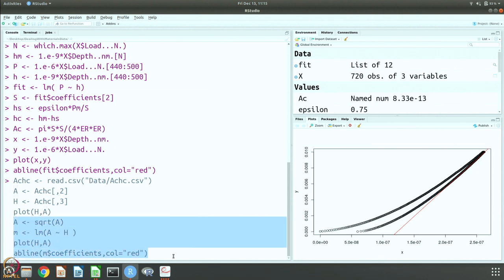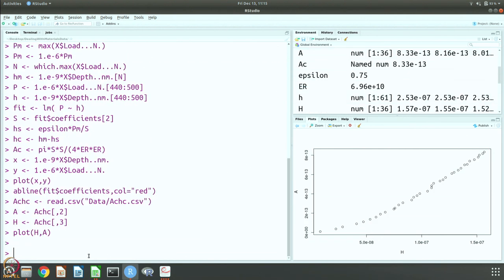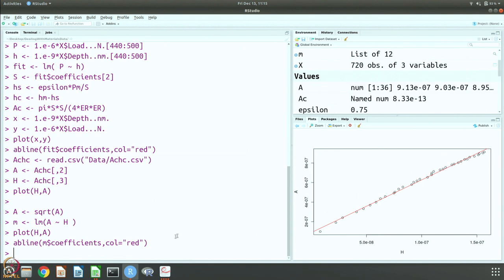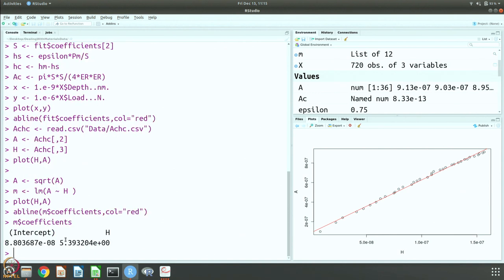This is the data we are getting. We plot square root of A versus H and the fitting achieved. Looking at the model coefficients, this is telling us that root(A) = 5.393204 × Hc + 8.8×10⁻⁸, meaning that if you can measure contact depth, you multiply by 5.393204 and add the intercept to get the contact area. The fit is good.